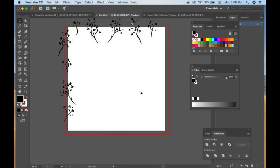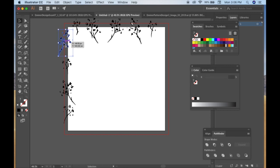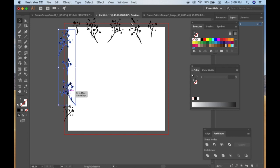Alright, I think that looks good. Alright, so now what we're going to do is we're going to select all the images on the left hand side by holding down the Shift key.